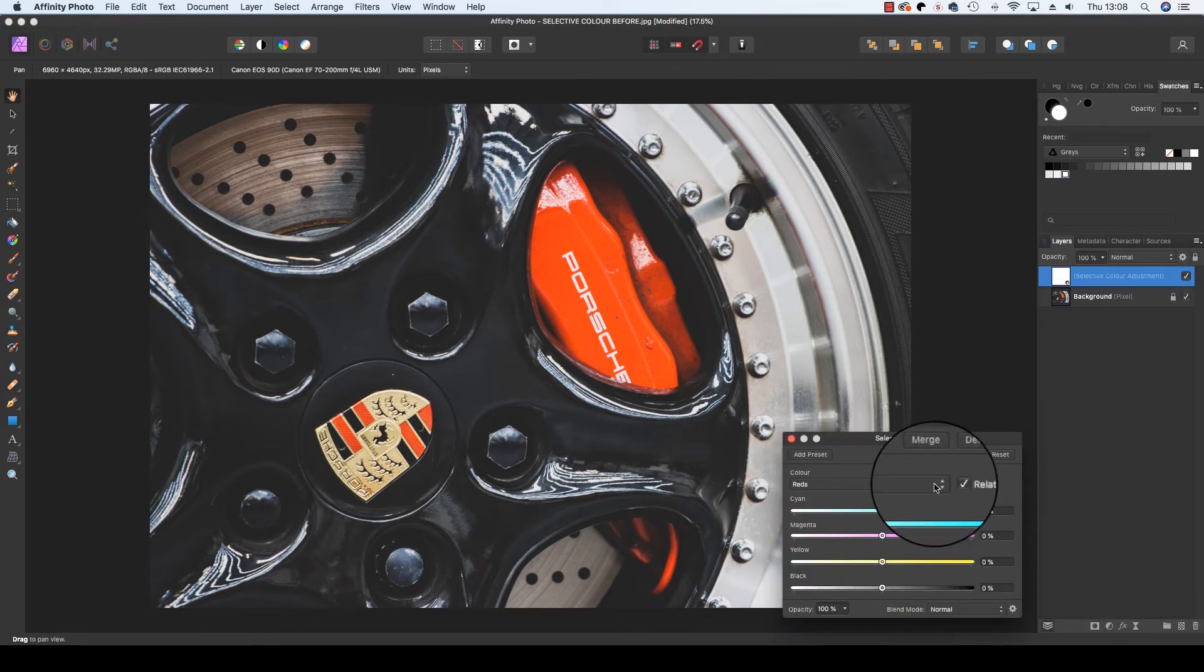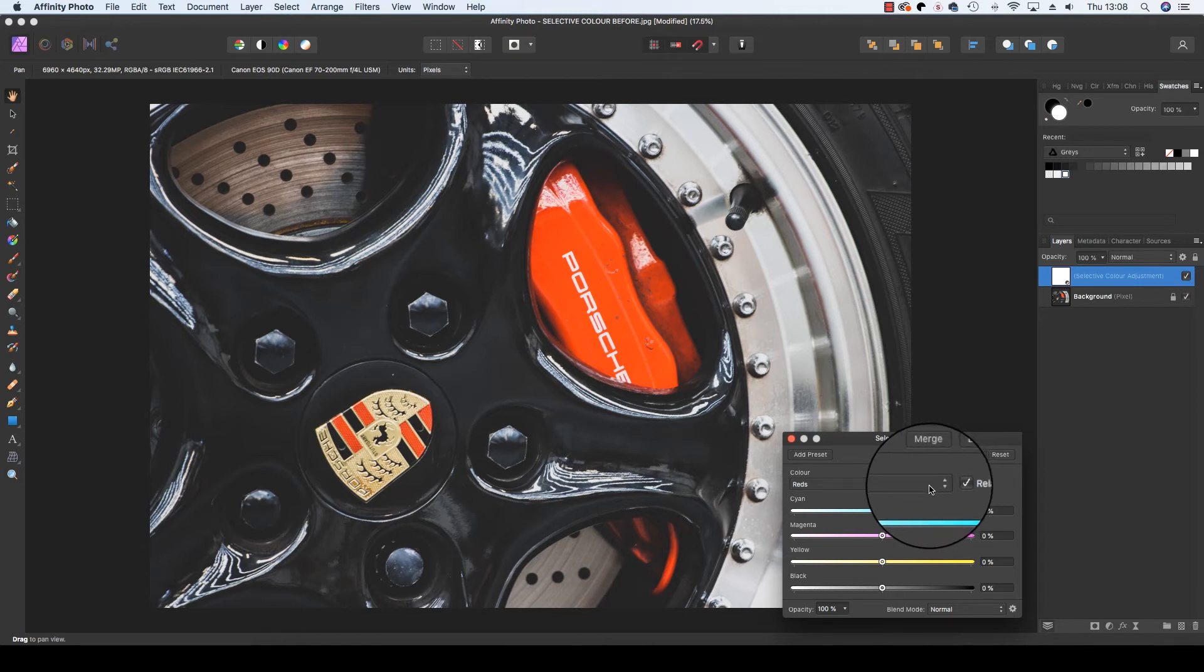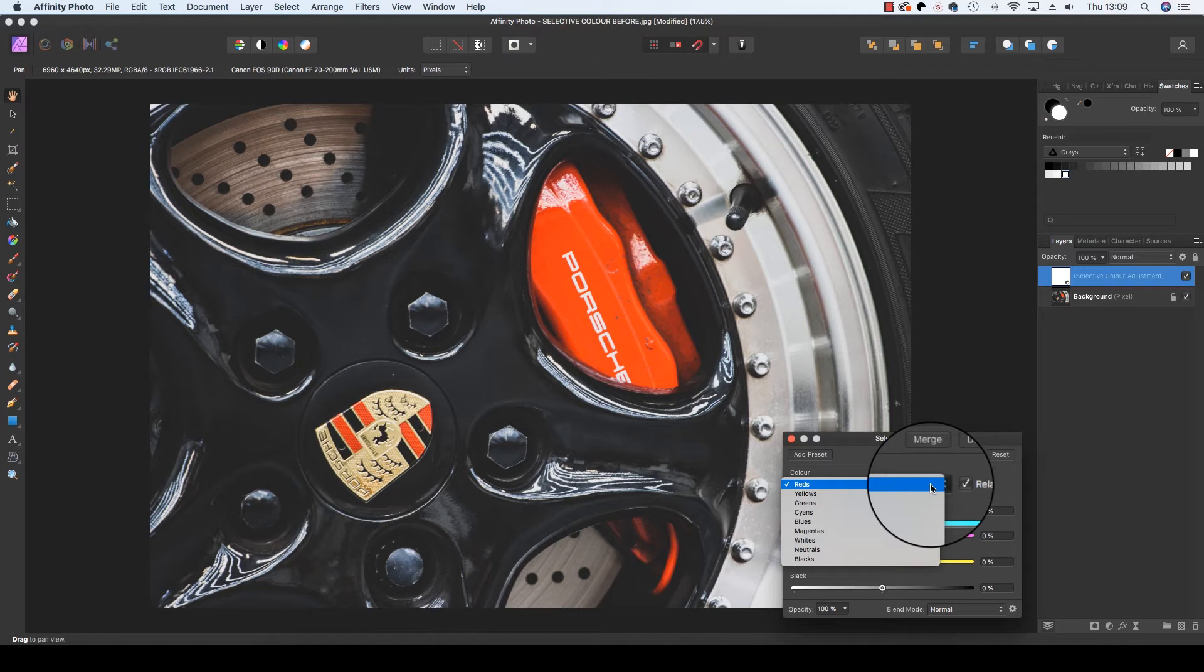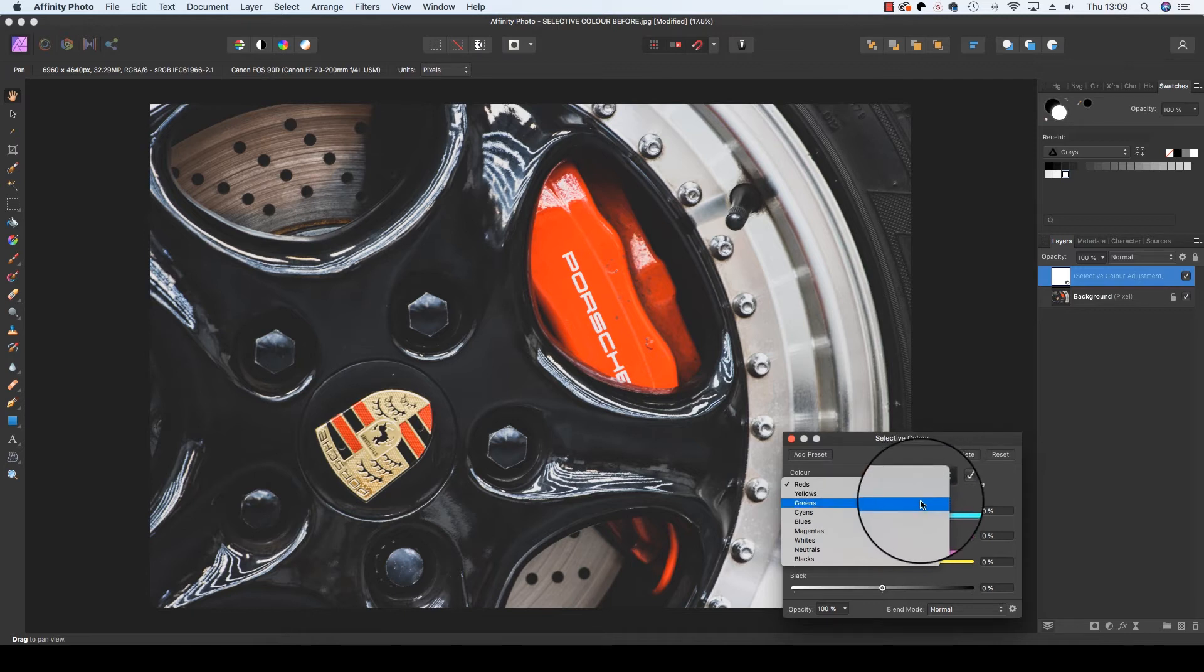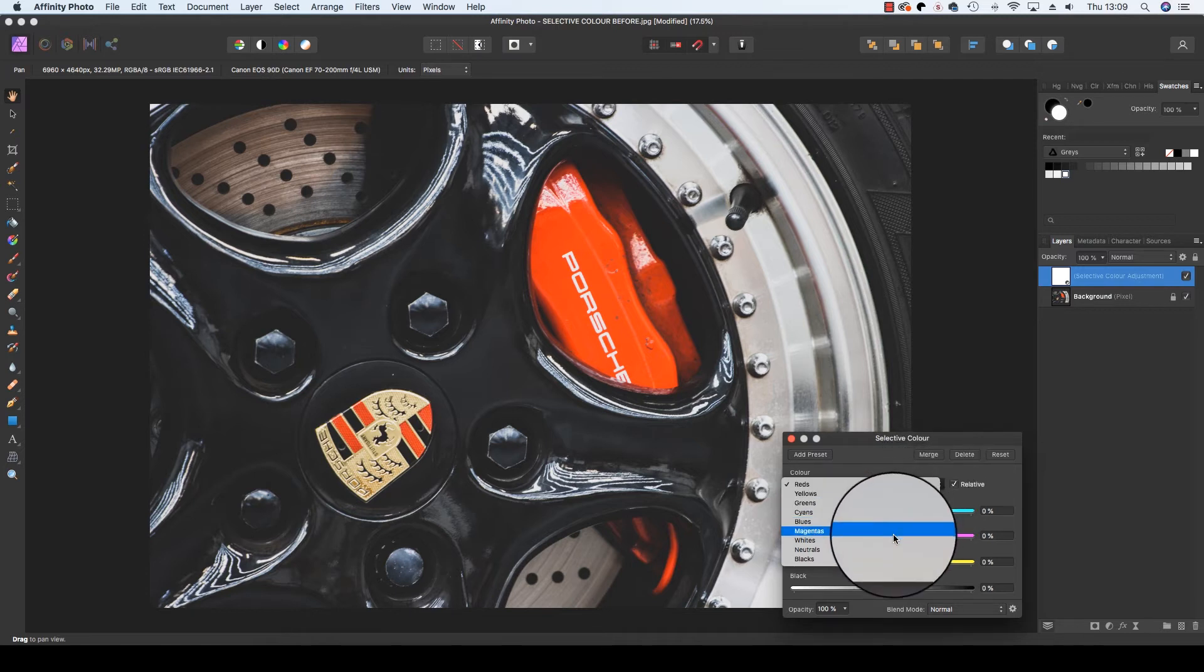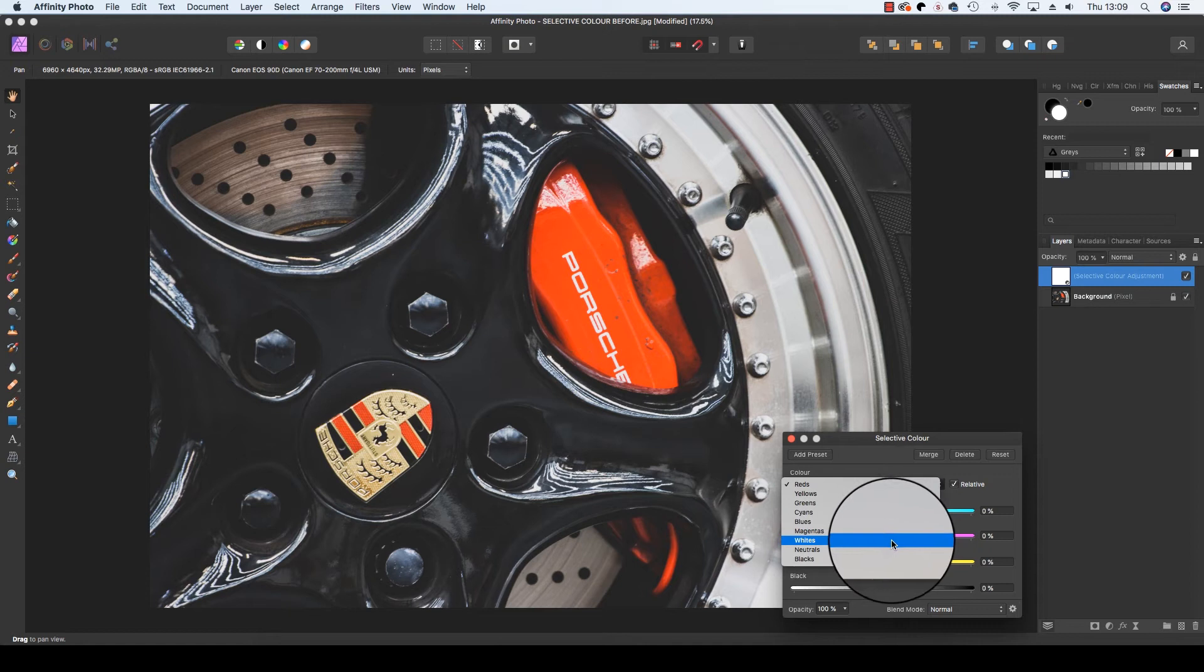A dialog box will appear and will give you an option of clicking on a drop down menu bar, listing a number of various colors: reds, yellows, greens, cyans, blues, magentas, whites, neutrals and blacks.